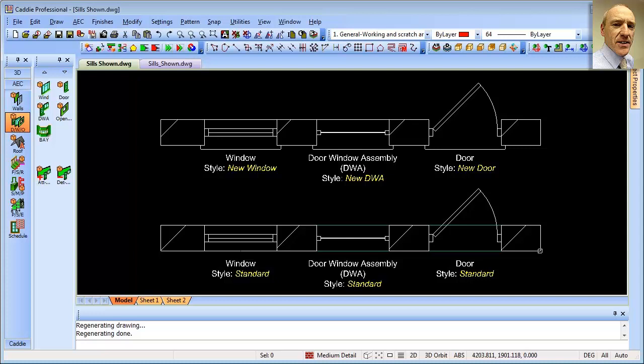One of the most frequently asked questions with respect to doors, windows, and door-window assemblies in the AEC tools within Caddy is how do we get the sills to appear as we want them. Some people want totally flush sills, some people want sills with horns, and some people don't want sills drawn at all. So let's take a look at how we can customize the sills to appear just how we want them.